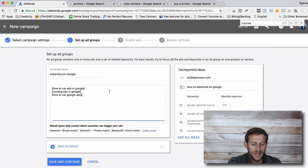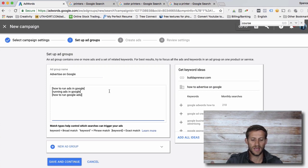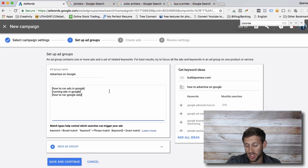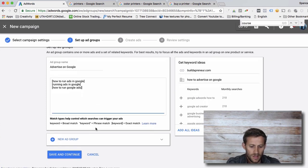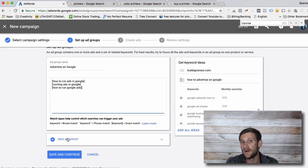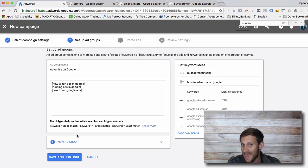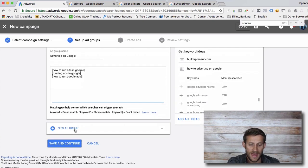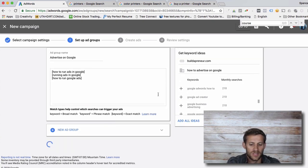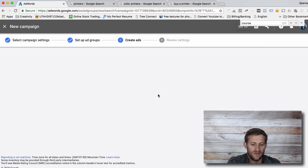So our keywords are going to be: [how to run ads in Google], [running ads in Google], and [how to run Google ads]. See how these are all kind of similar — these are all phrases I want. There are a bunch of different ways to communicate to Google what you want and don't want to show up for, but in the beginning this is what we're going to do. We've got three keywords. We're going to tell Google: here are the ads, and these are the keywords I want to show up for. Save and continue. We could add another ad group — like one for AdWords phrasing — but we're just going to click save and continue for now.